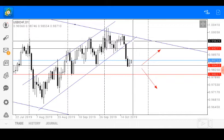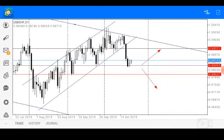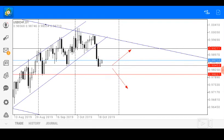So today we are looking at two possible market presentations. The first scenario is continuous bullish pressure would send the US dollar Swiss franc further up to find resistance at price 0.99271. While a break below our minor support zone of price 0.98453 would send the pair further down to find major support at price 0.98027.